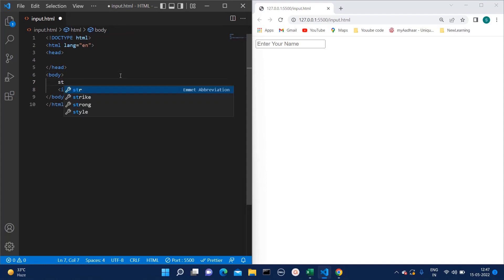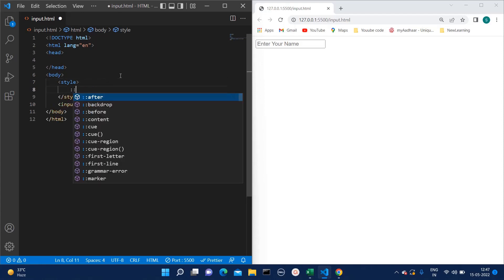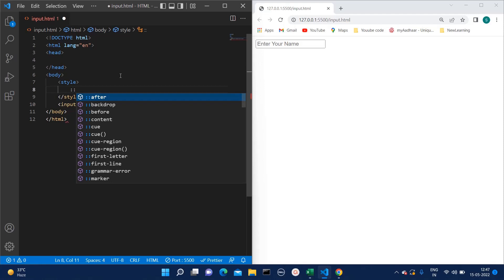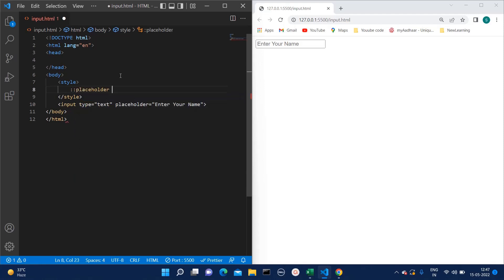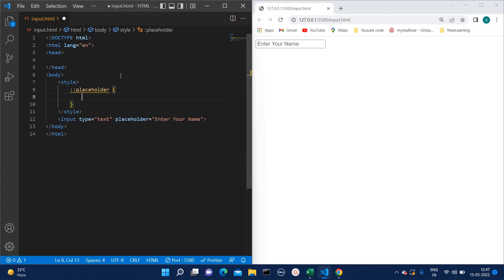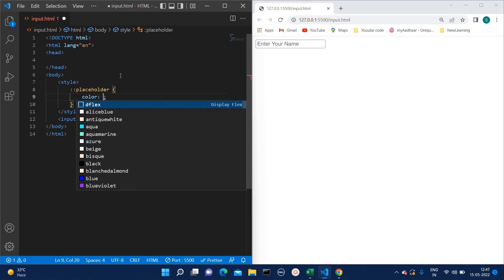So here I am just adding one style tag and inside that I am adding the code. What you have to write is 'placeholder' like this, and then you can change the color. Here I am mentioning the color.